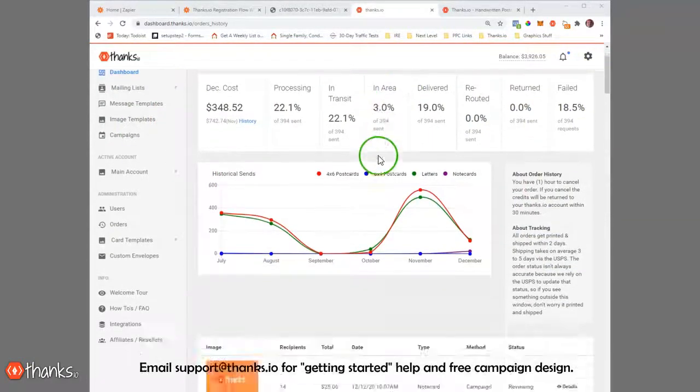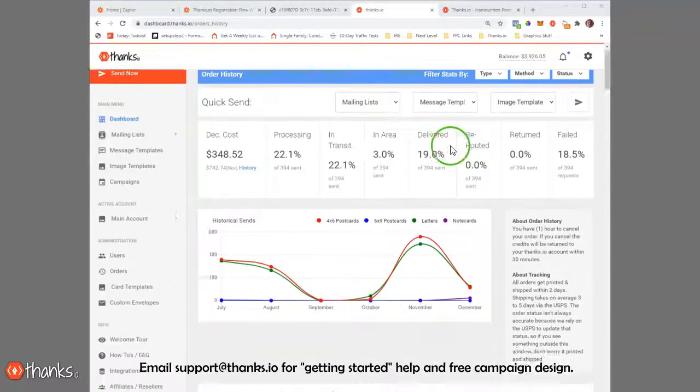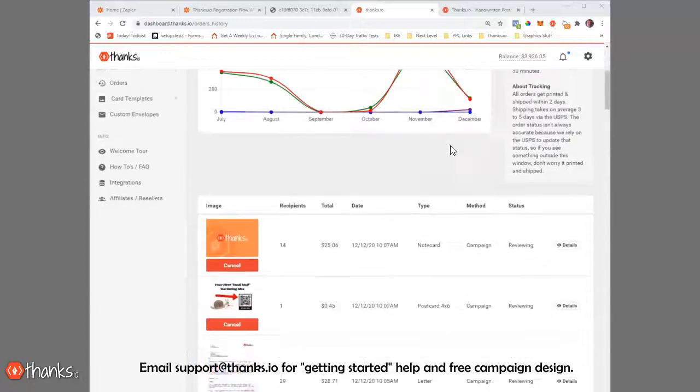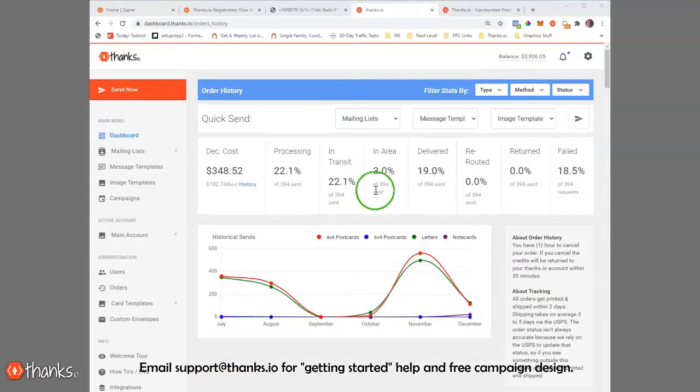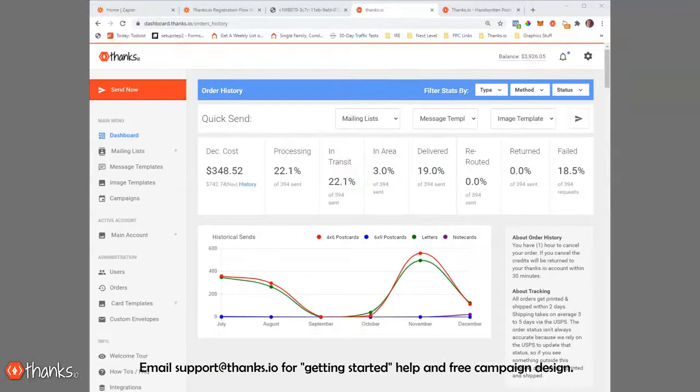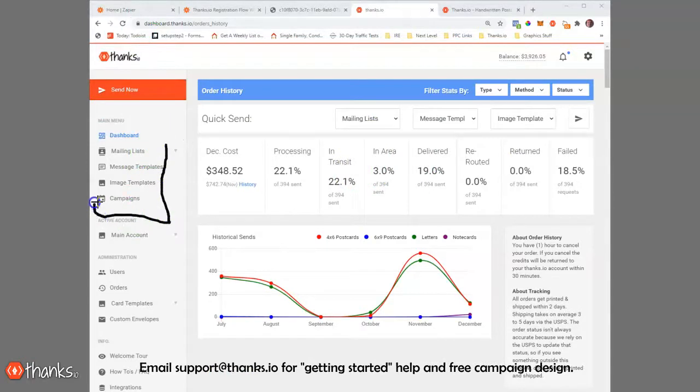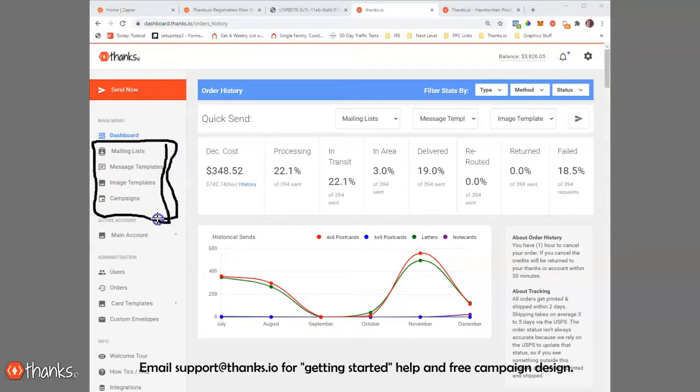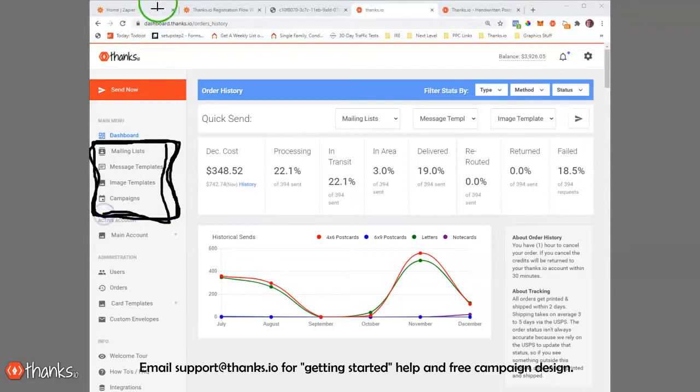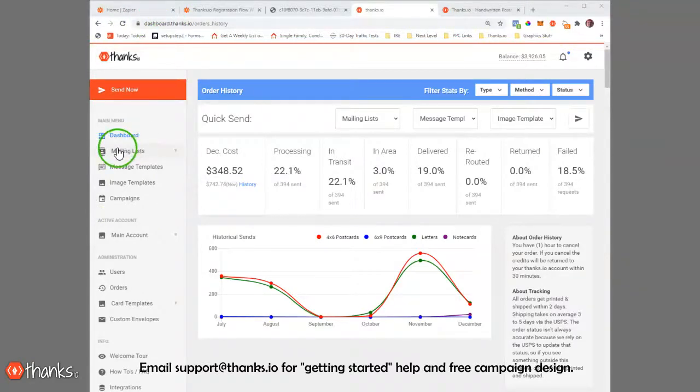Here I am on the main dashboard page. You'll always see your stats and your recent sends. You can see where things are at, whether they've been delivered or not. Now, let me first start here. There are many different ways to send with Thanks.io, but I'm going to start by talking about the main structure of how cards are sent. This isn't necessarily the easiest way, but once you understand how cards get out in the mail, it might help you use the system a little more efficiently.